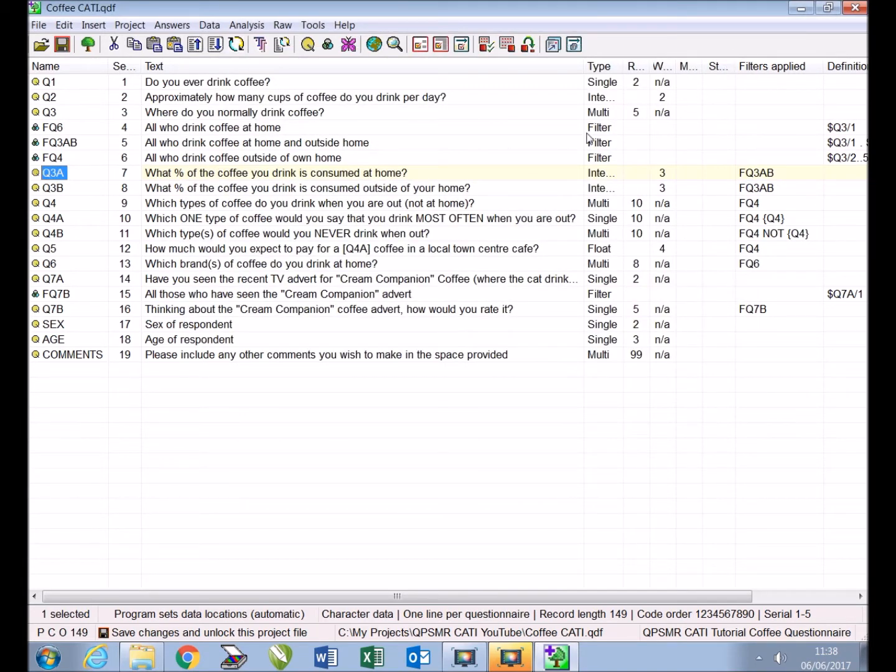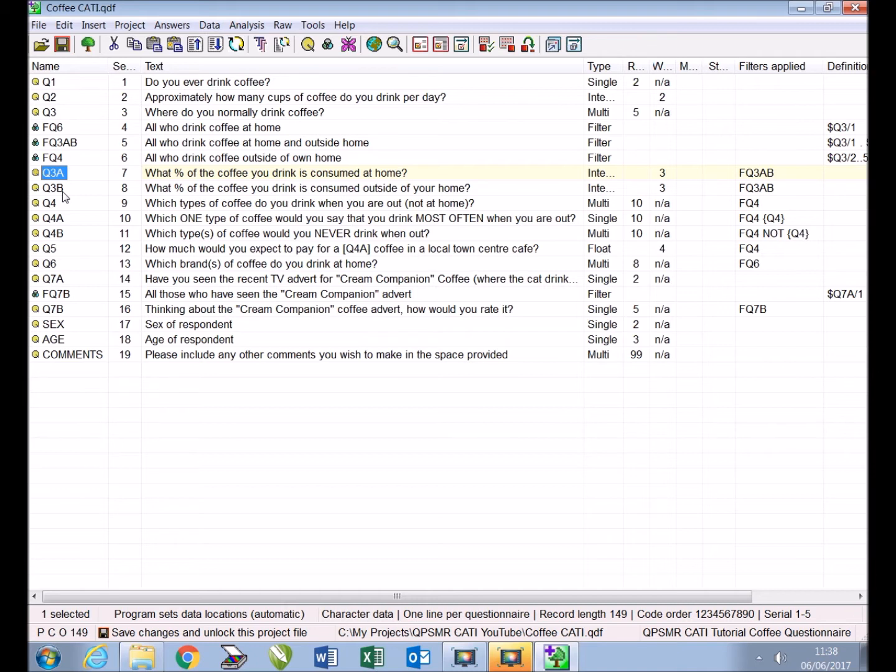The next steps are to add together the percentage responses by defining a new integer variable and to create a hold filter which will pause the interview if the total percentage is not 100. Within the filter text we will include instructions for the interviewer and carry forward text to show the percentage answers previously given.